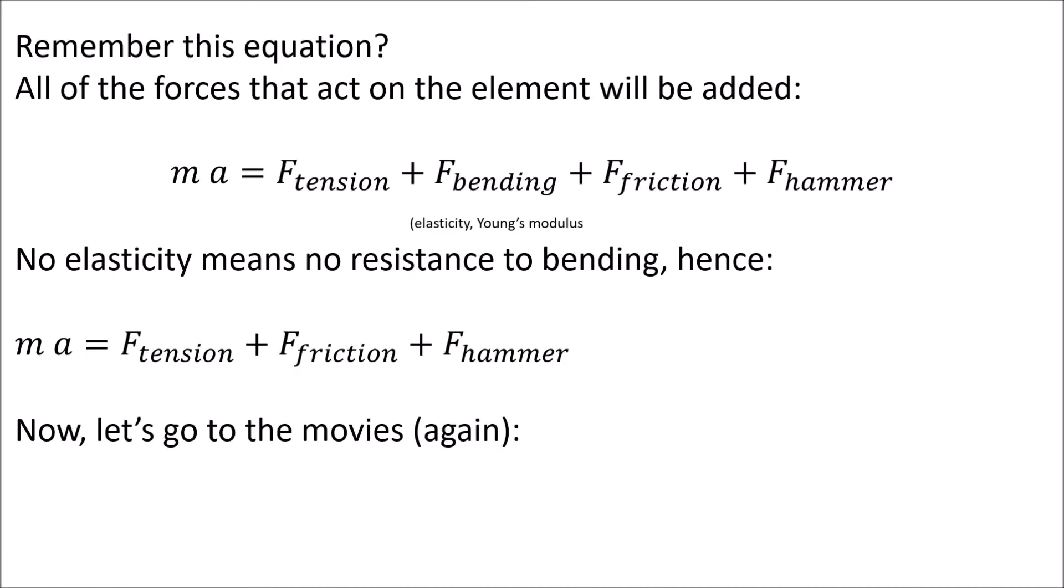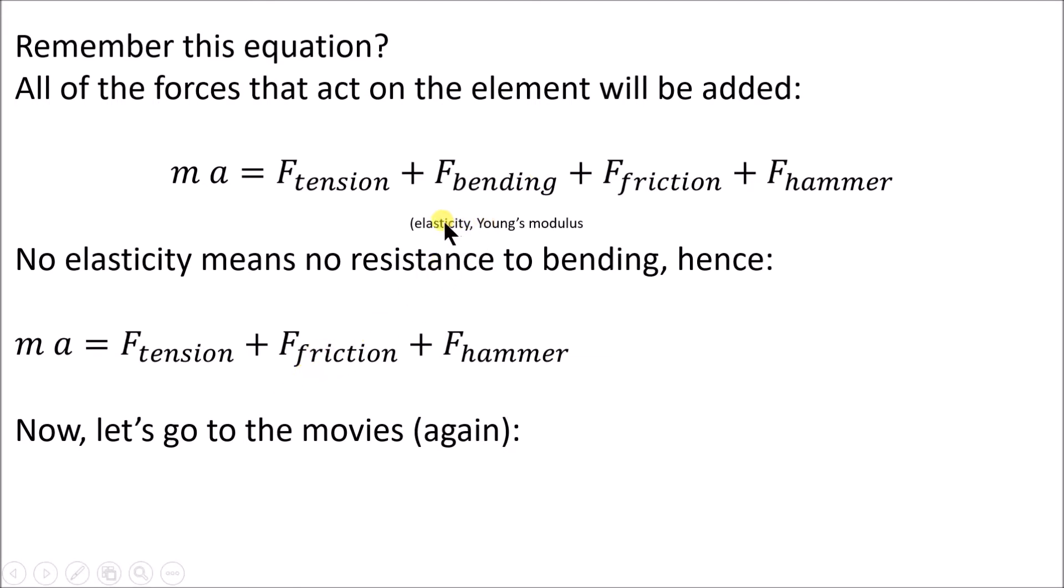That's simple to do. Here's the equation we showed yesterday where you added up all the forces on a finite element, shrunk it to infinitesimal size, and developed a differential equation. All I have to do is remove this one term here, the force resisting bending, and I do it by setting the Young's modulus equal to zero.